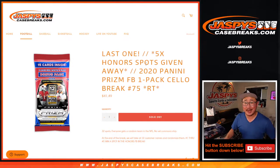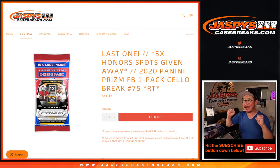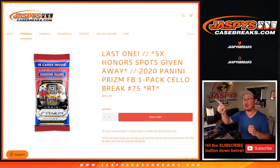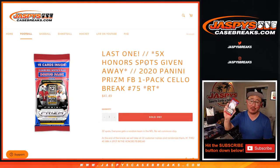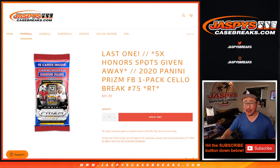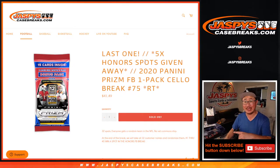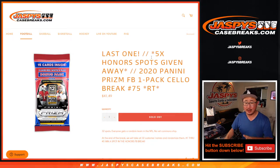Hi everyone, Joe for JaspiesCaseBreaks.com. We did it. That's the last one. The last filler pack we got to do to unlock that honors football break, which is coming up in a separate video.